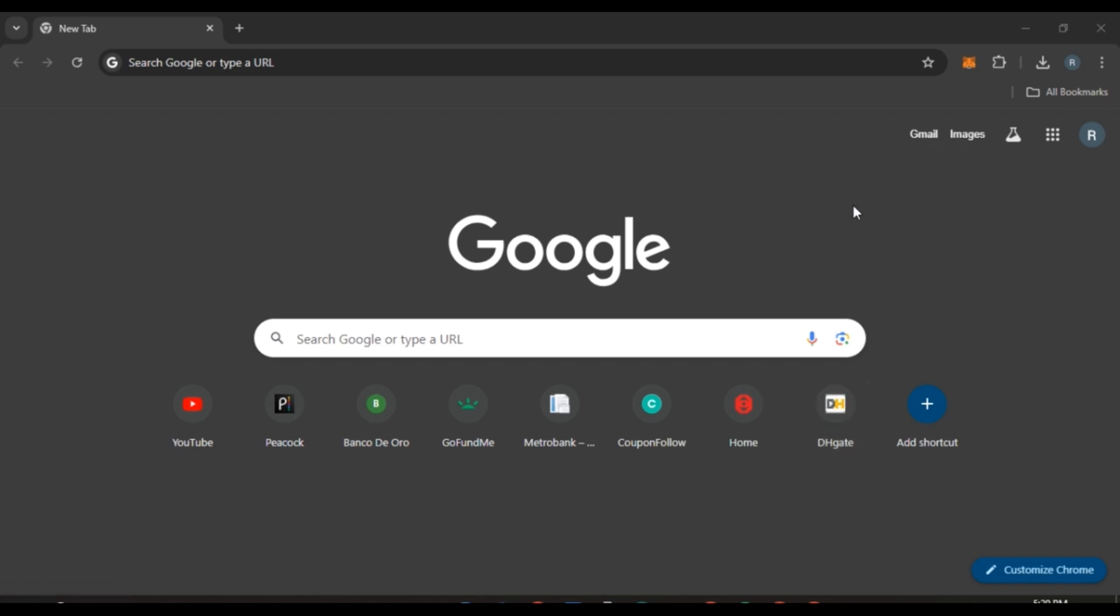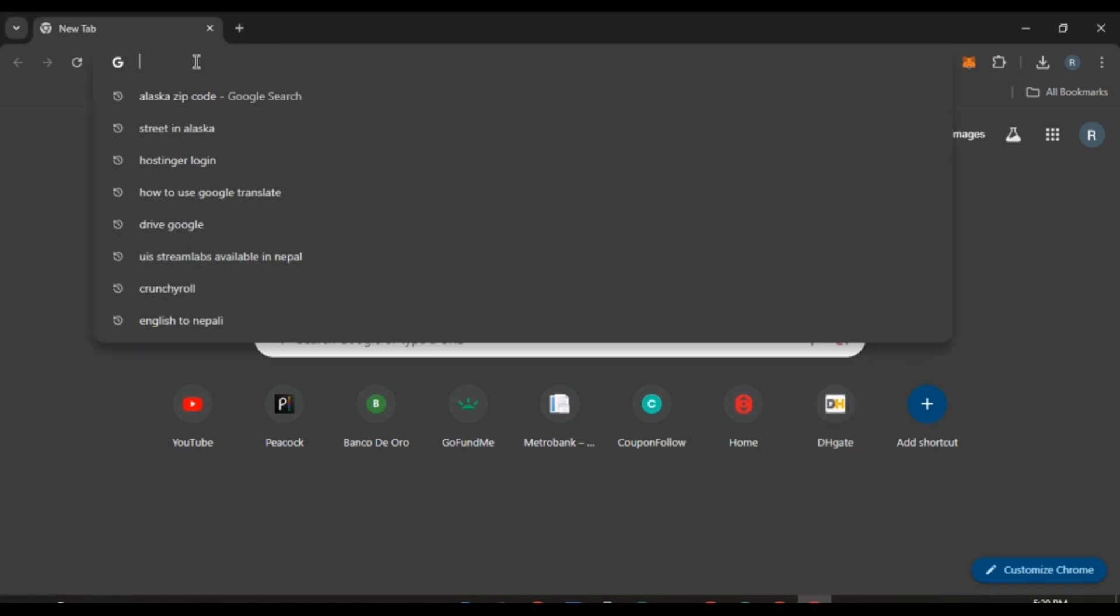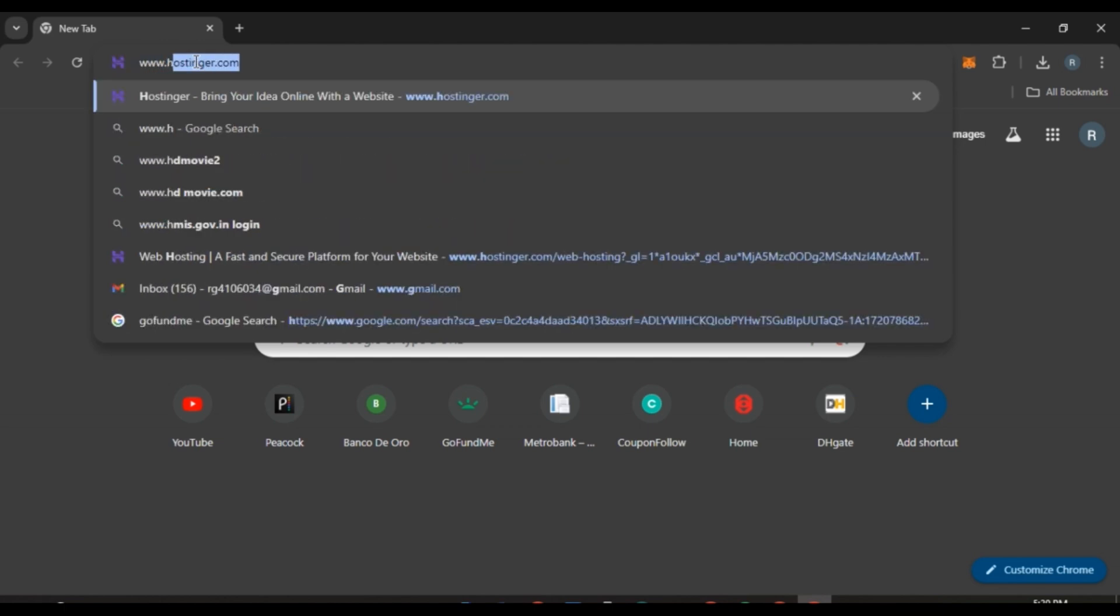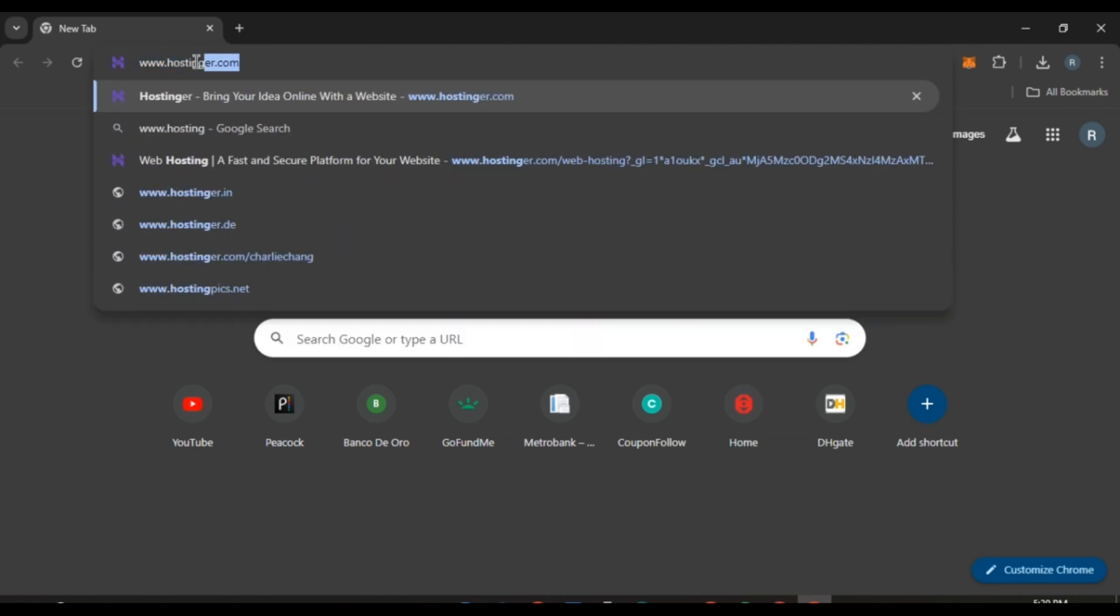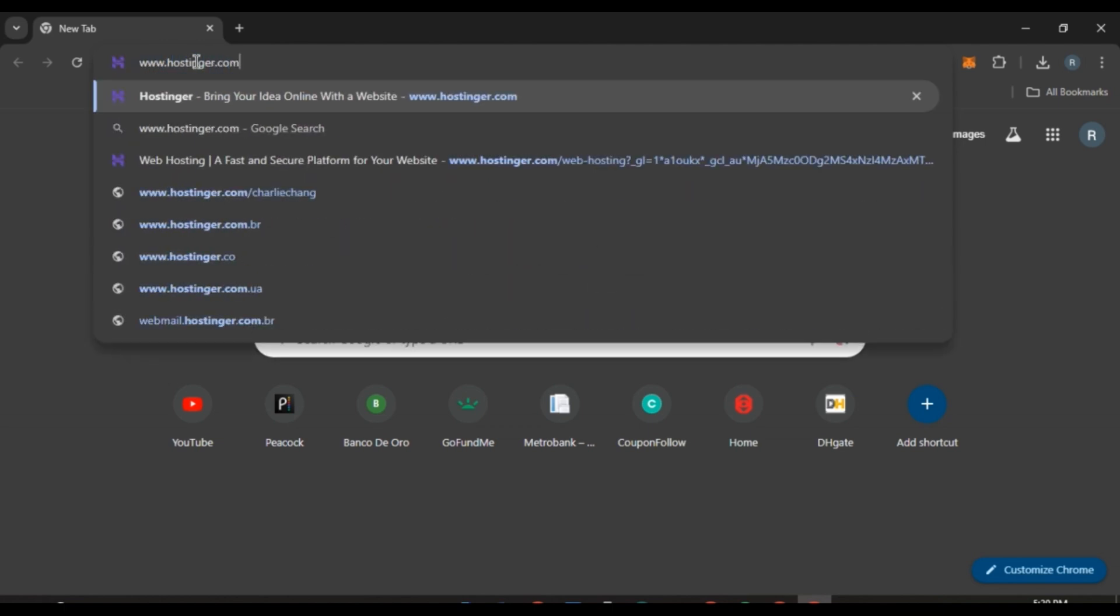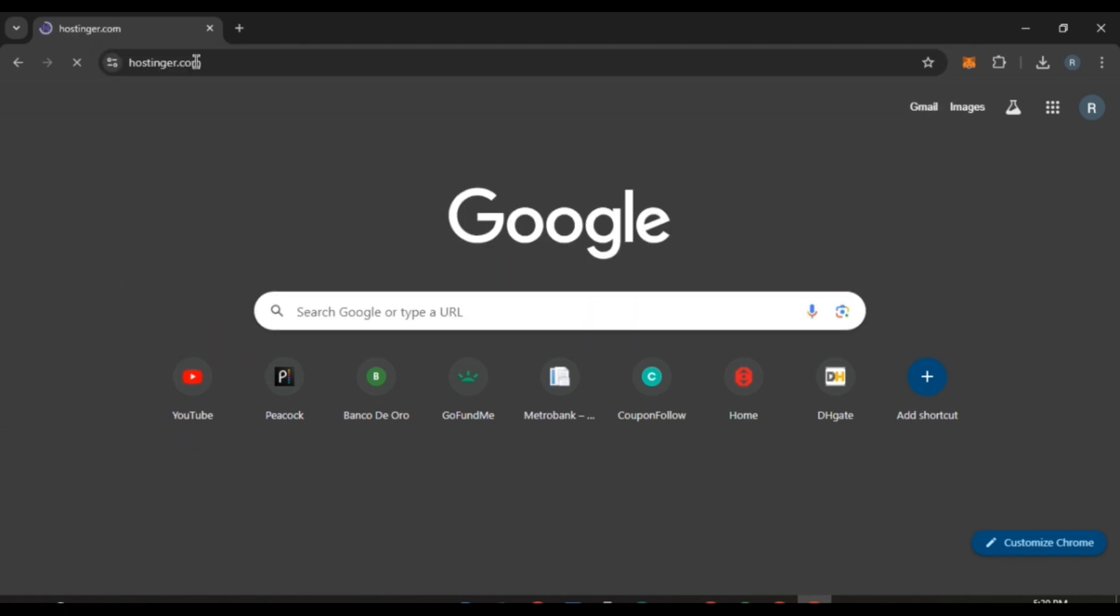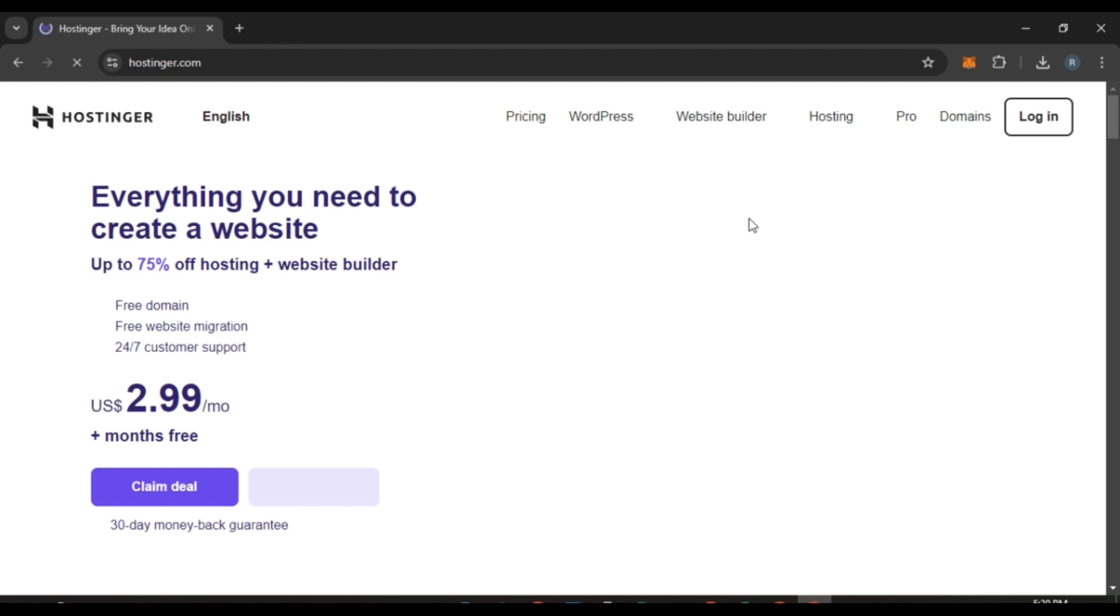First of all, what you have to do is launch any browser of your choice. You can see over here I have opened Google Chrome. Now all you have to do is click on the search bar, type in www.hostinger.com, and press enter.